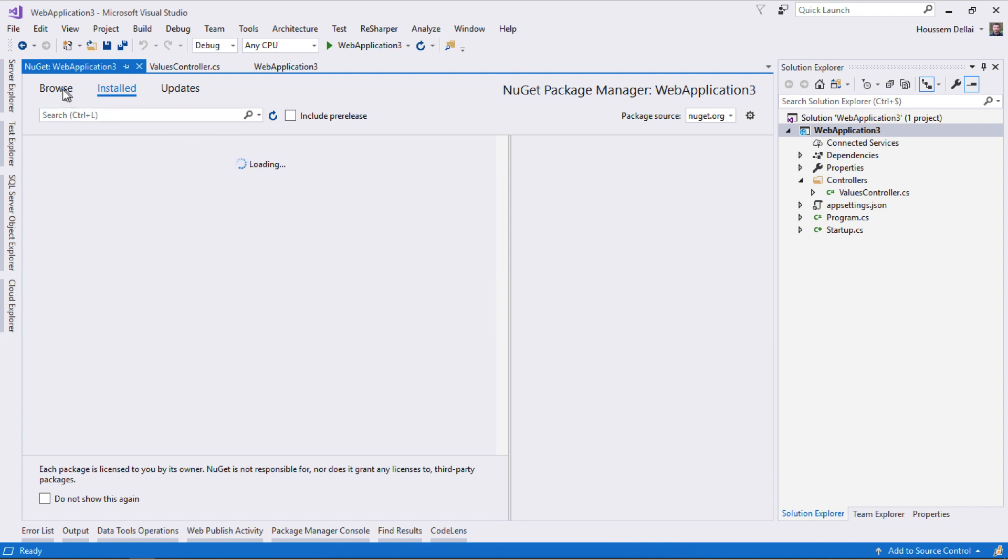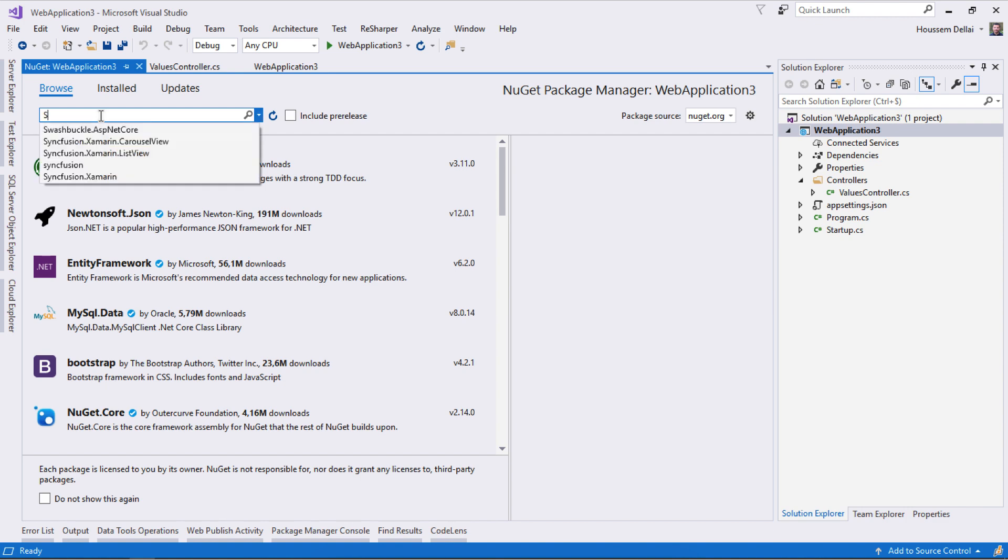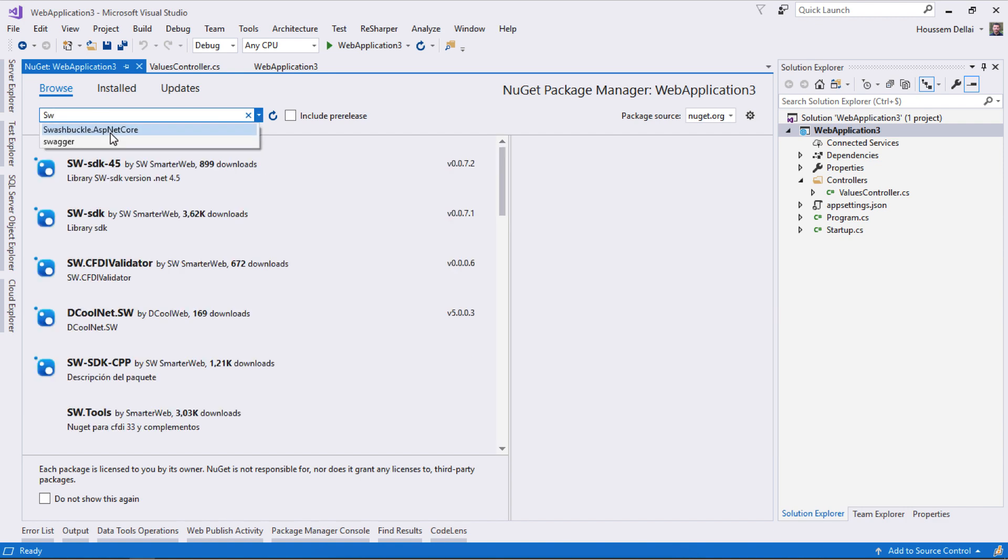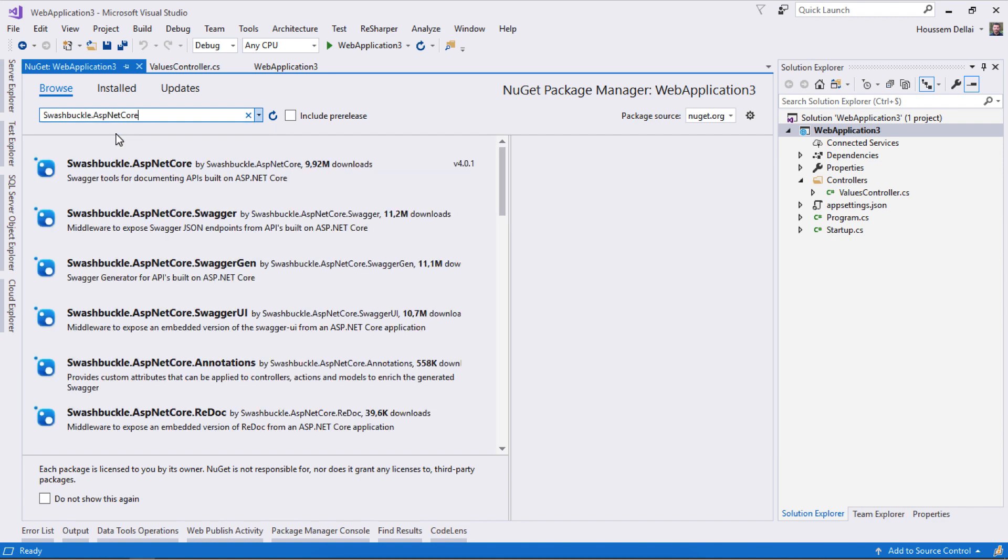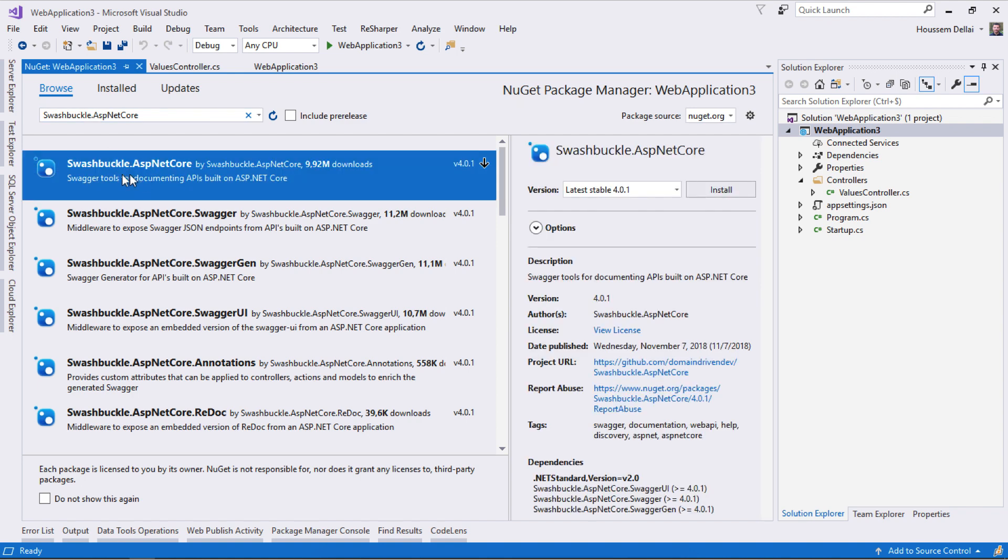We'll have this window. I need to go to Browse to look for NuGet packages. I'll look for swashbuckle.aspnetcore. Swagger on any .NET application is called Swashbuckle, so I need to look for this swashbuckle.aspnetcore package.